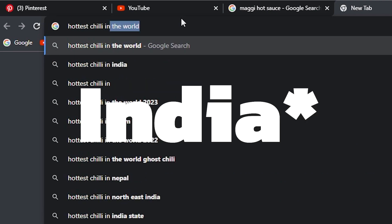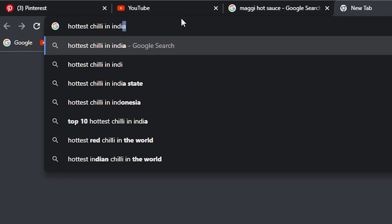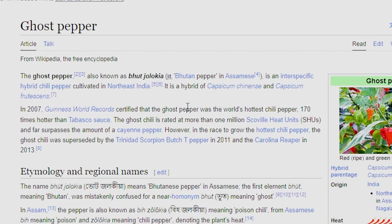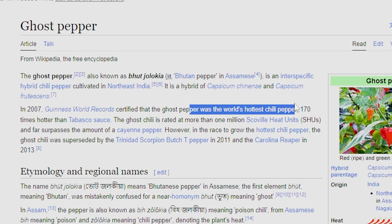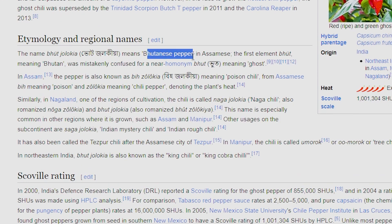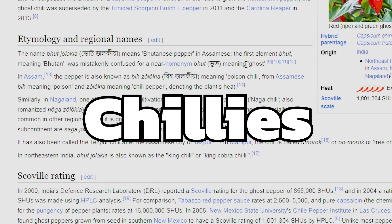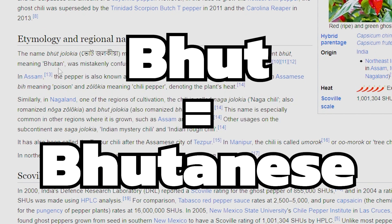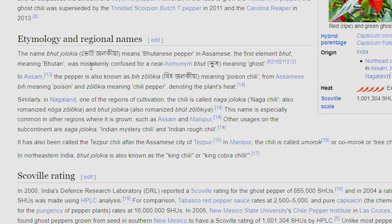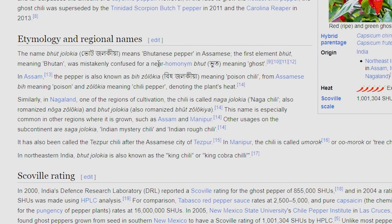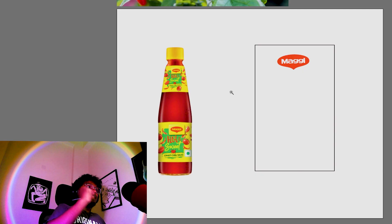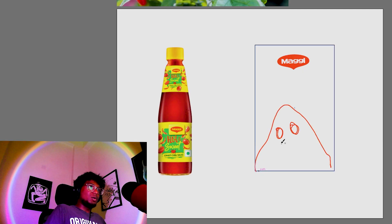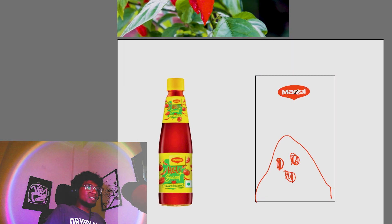The hottest chili in the world is the ghost pepper also called the Bhut Jolokia chili. So Bhut meaning Bhutanese and Jolokia meaning chilies, but Bhut sounds very close to Bhoot which means a ghost. I think we'll use that knowledge and have a ghost in our packaging.